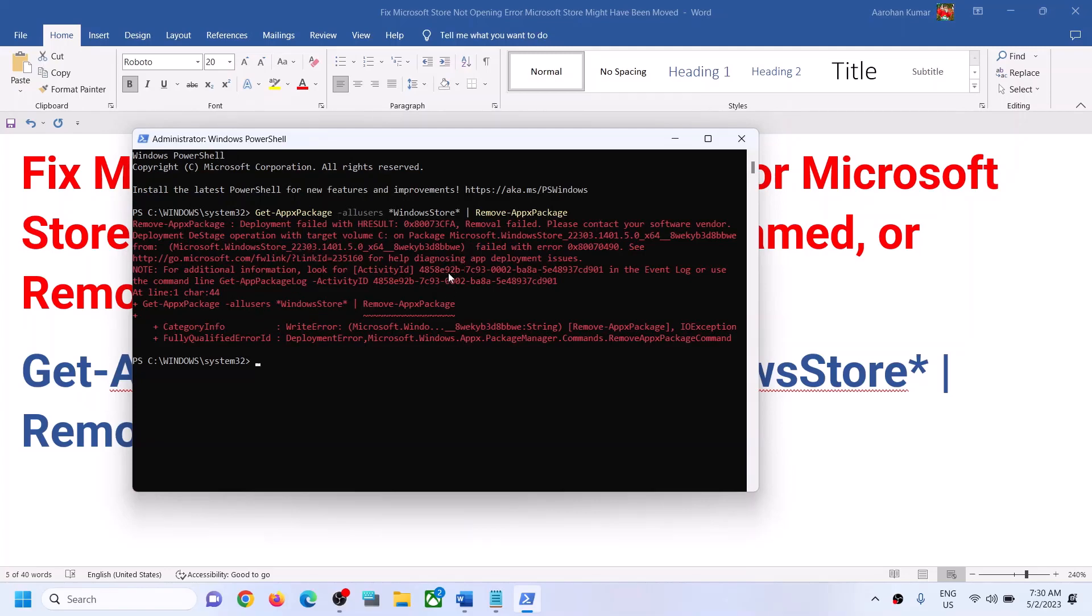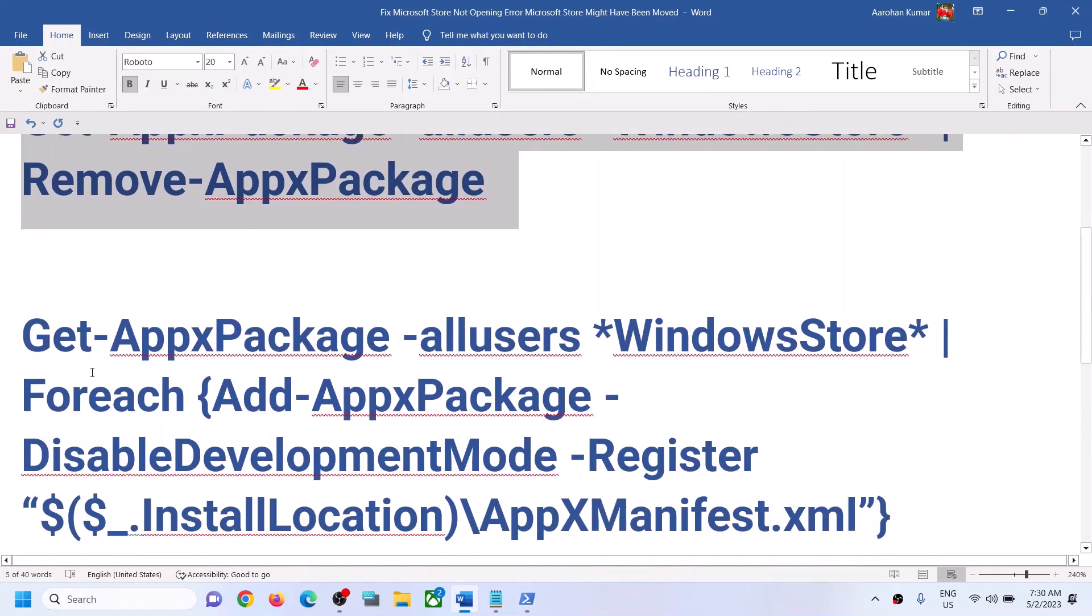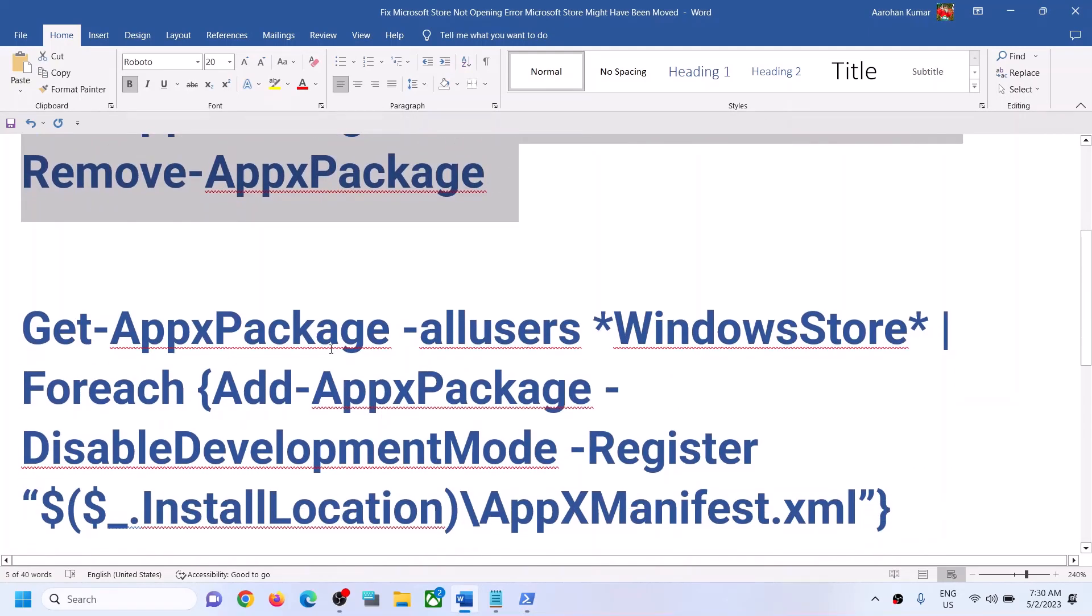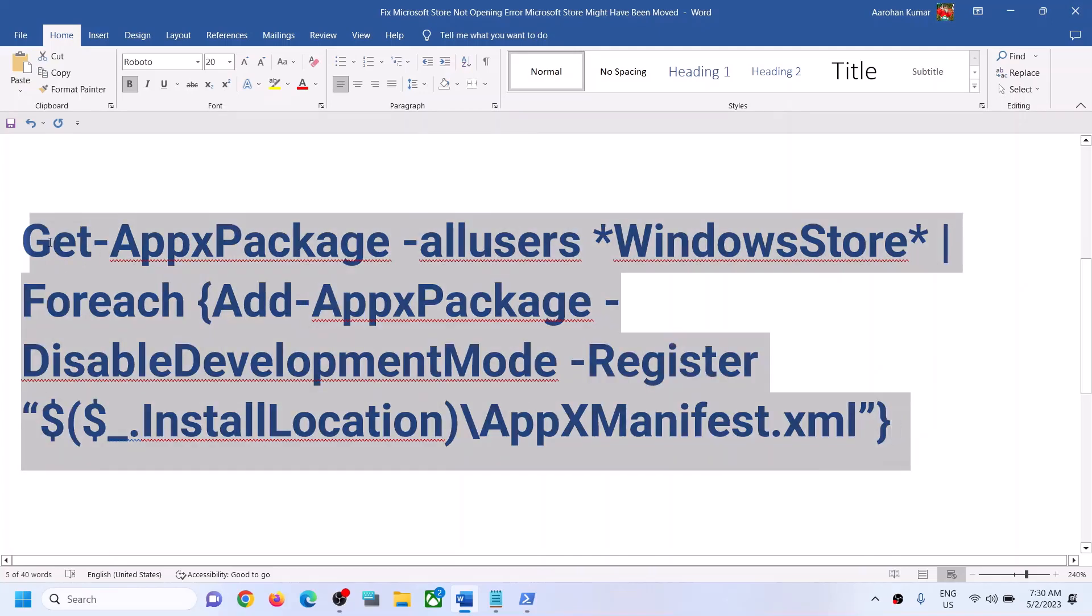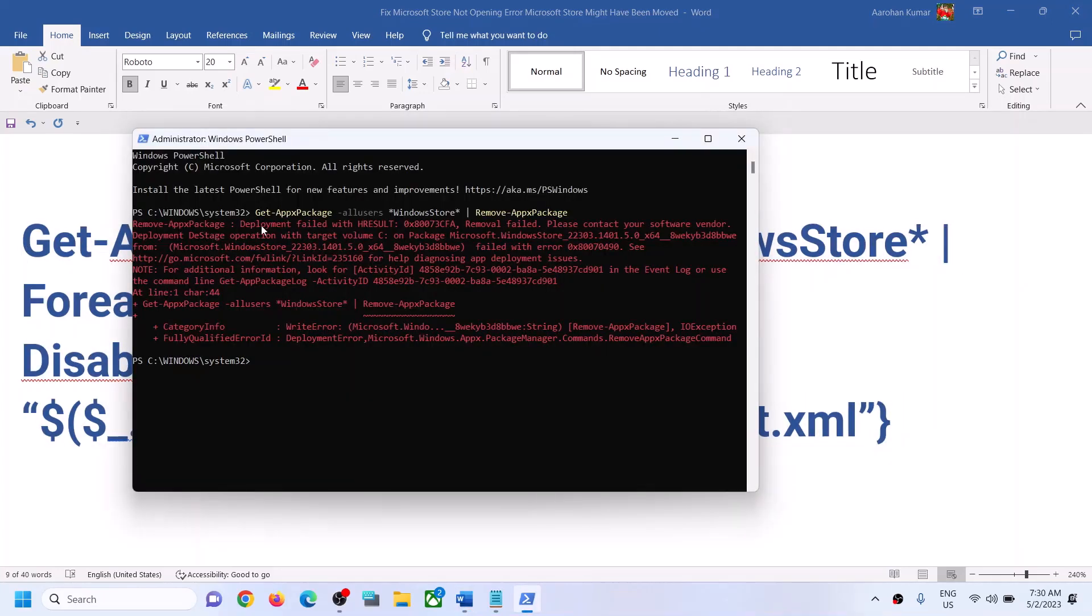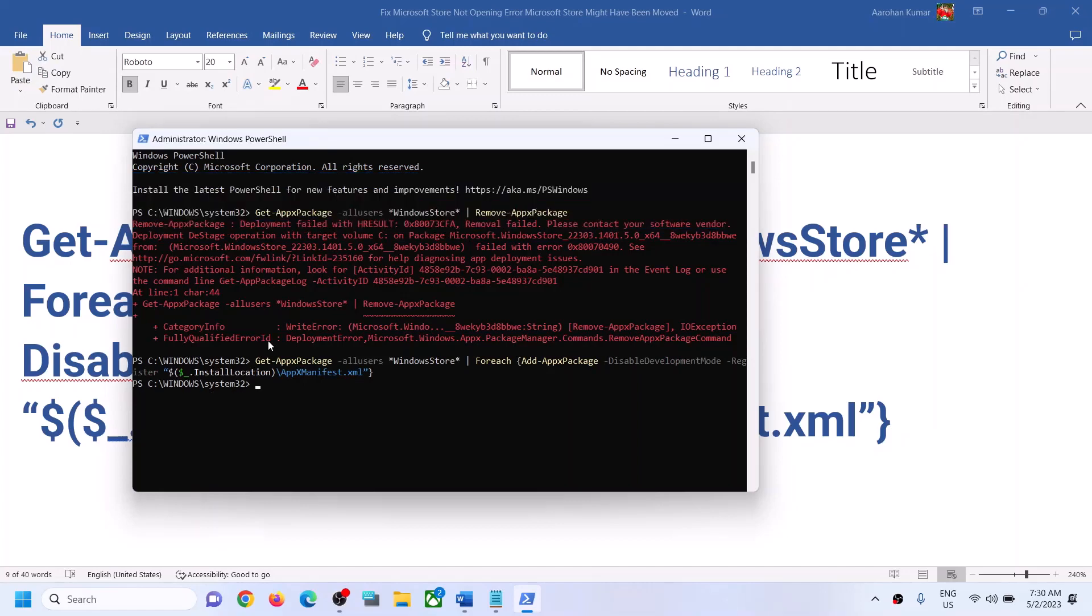Then run the second command. This command is also provided in the video description. Paste it in the same window and hit the Enter key. It will reinstall Microsoft Store on your computer.